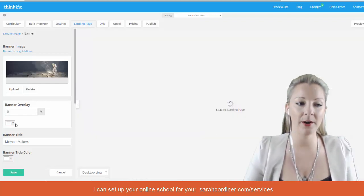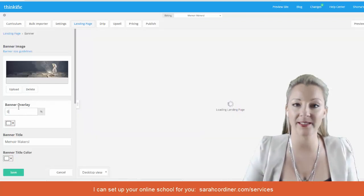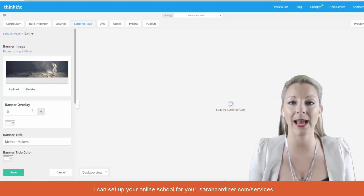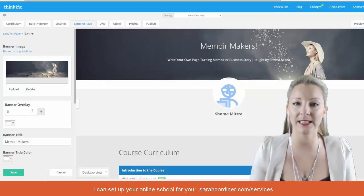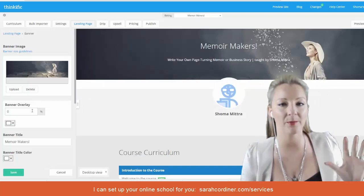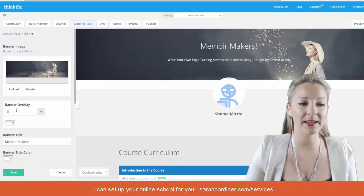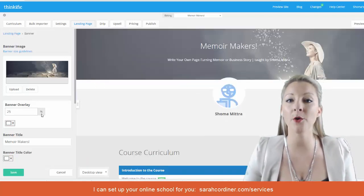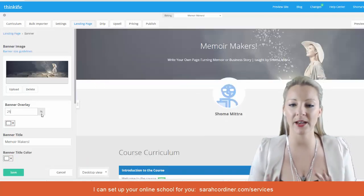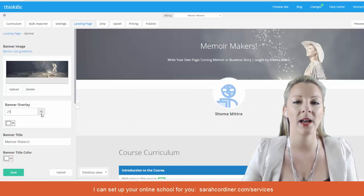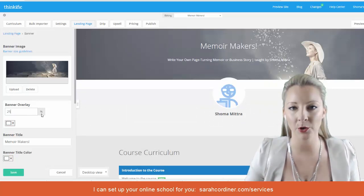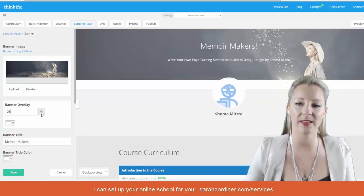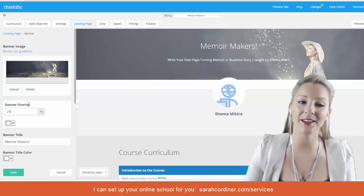The higher the percentage of opacity, the thicker and less see-through the overlay will be. You can set it to zero to show the pure image without any overlay, and you can see in the preview box what that looks like. Or you may want to add a low overlay to give it that slightly washed color from your brand theme, tying everything together.